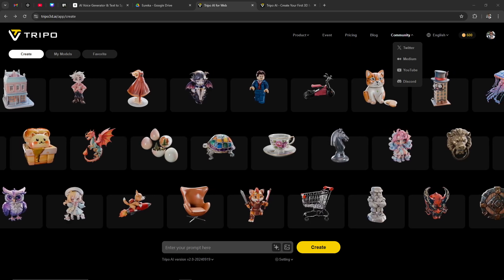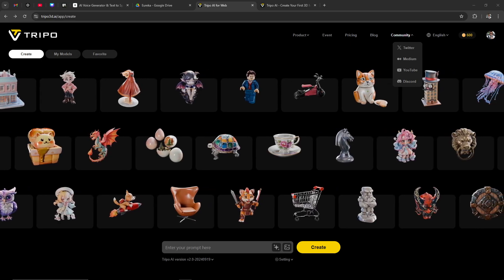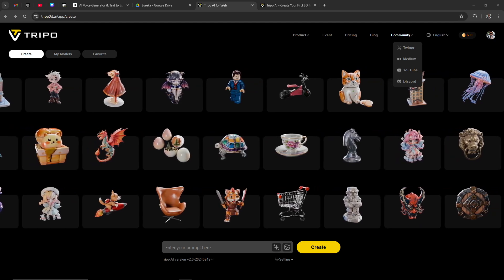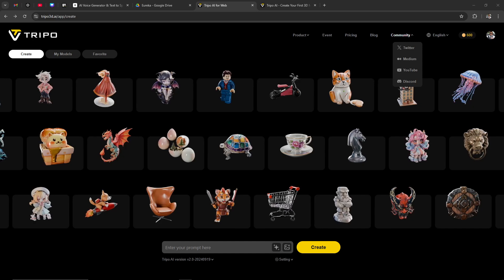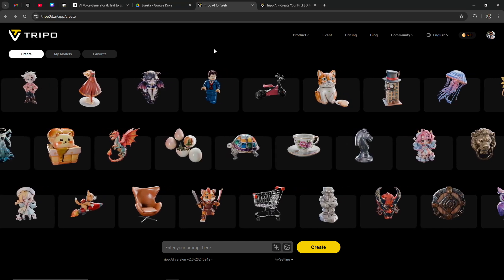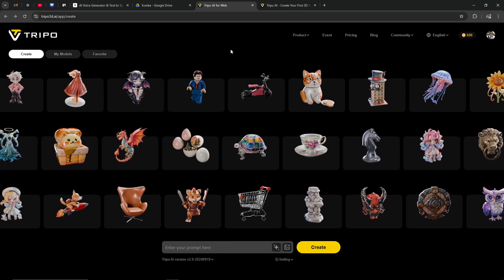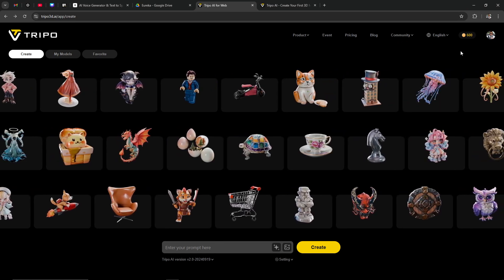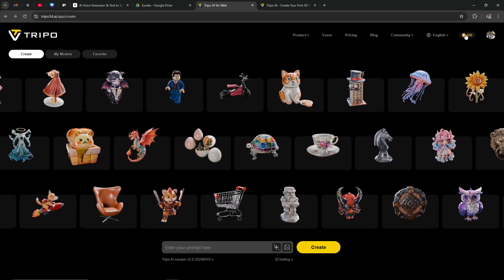Hey everyone, in this video we'll talk about canceling your subscription with Trepo AI. In order to do so, here we are logged in at trepo3d.ai, and here on the right hand side, first off let's take a look.